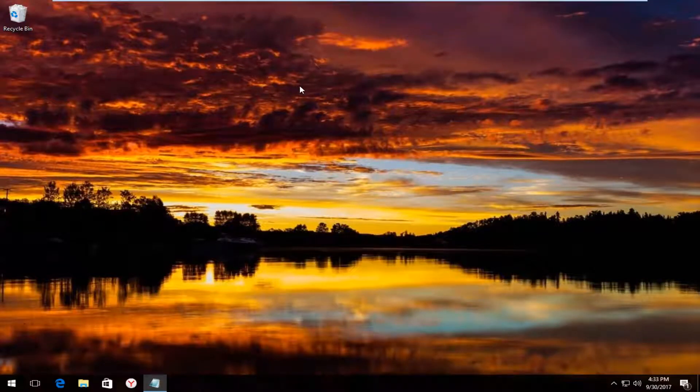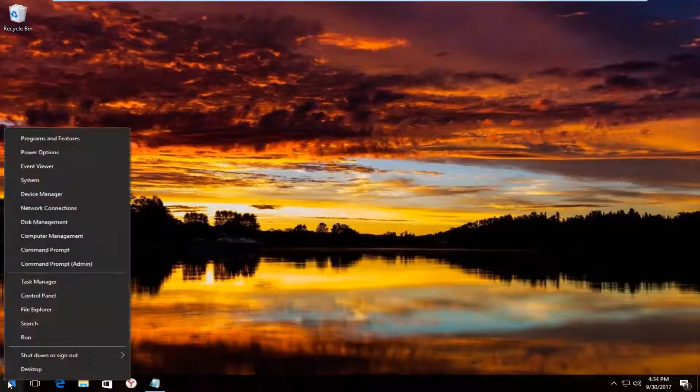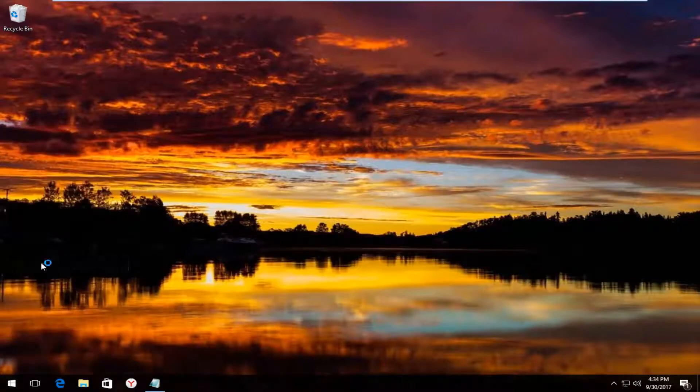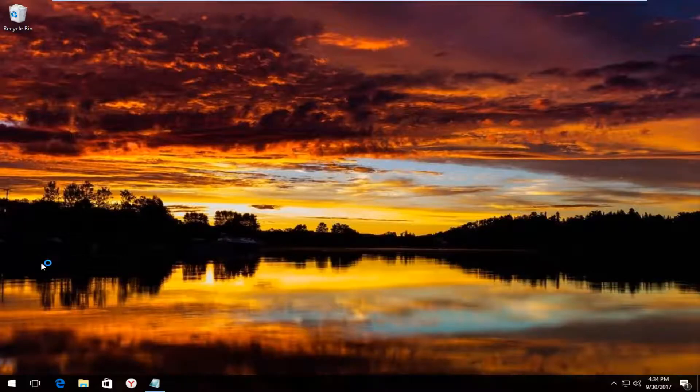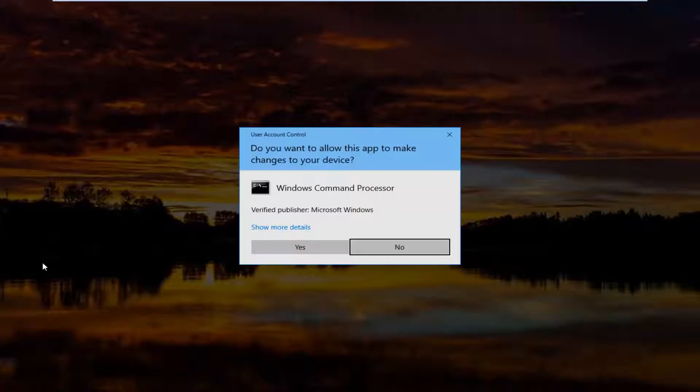If the taskbar is still not working properly, what I'd recommend doing now would be to right click on the start button. And then left click on command prompt in parenthesis admin. If you receive a user account control window, you want to select yes.